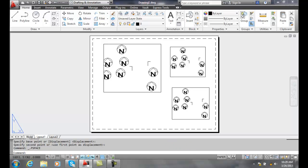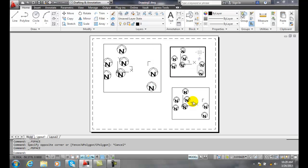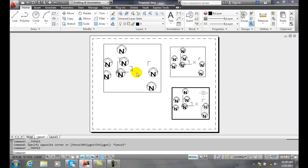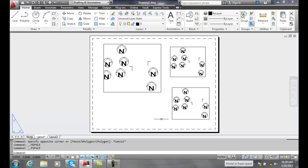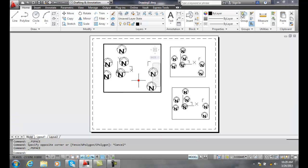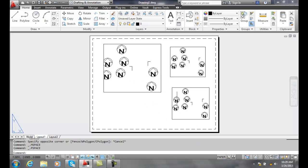I can also just double click on any viewport and once I activate the first one that brings me into model space, I can move into any other viewport. If I double click out into paper space, in an area where there is no viewport, it switches me to paper space. You're going to have to get used to going back and forth between the two.